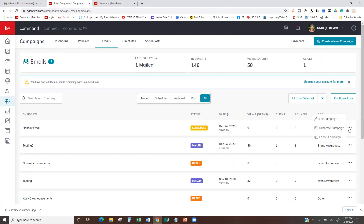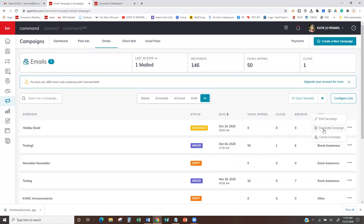If you decide you don't want to send this, you can hit the three dots and choose Edit, Duplicate, or Cancel the Campaign. If I want to duplicate this campaign and maybe change out the image — maybe I want to do this for friends who celebrate Christmas, then duplicate it for friends who celebrate Hanukkah or Kwanzaa — I can duplicate the campaign, just change my recipient list and change up the image in that email template. Your email list can be from one contact all the way up to as many contacts as you have in your database.